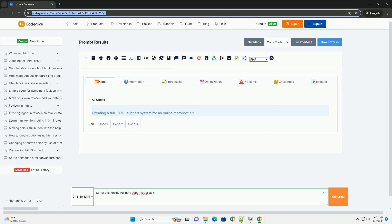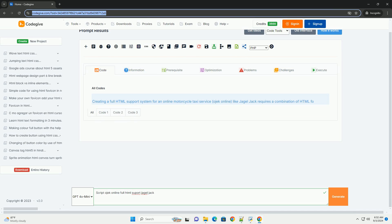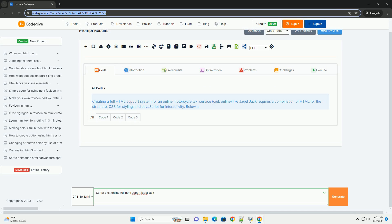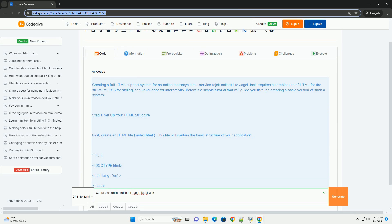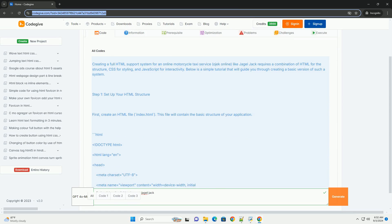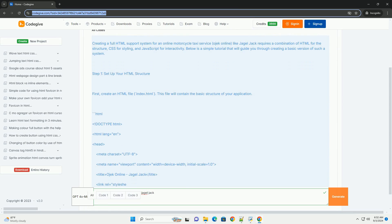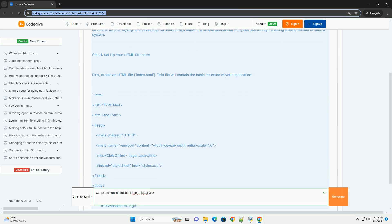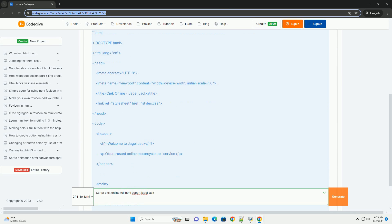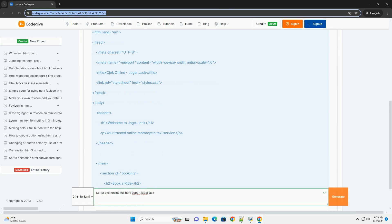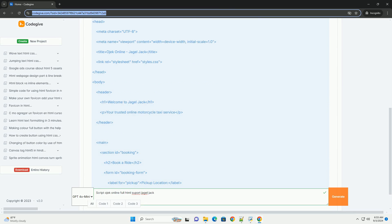Download the code from kodigiv.com, link in description. Script OJIC Online Full Stack Support for Ojek Jack is a comprehensive solution designed for creating an online motorcycle taxi service.